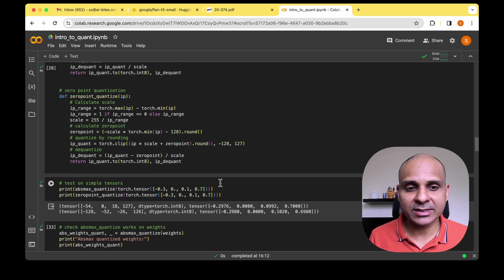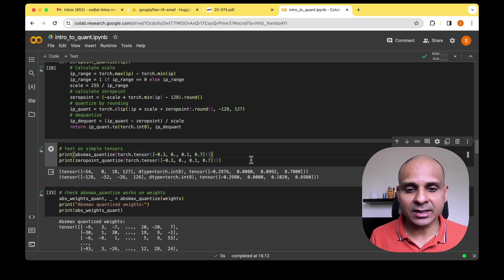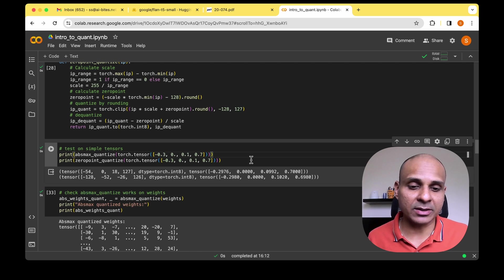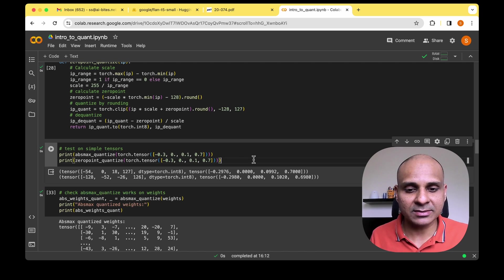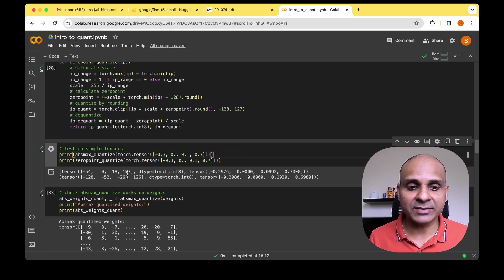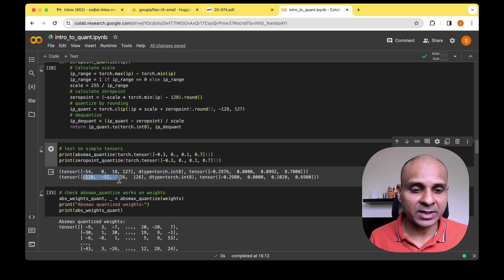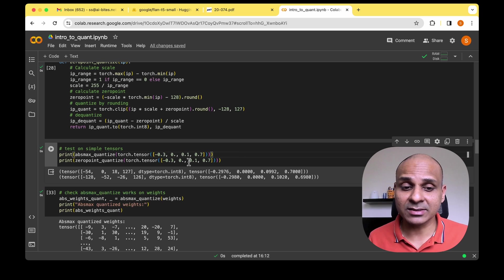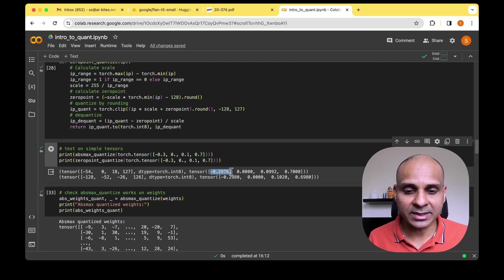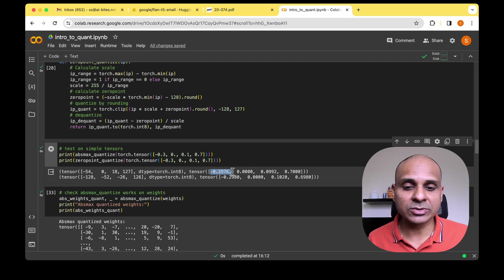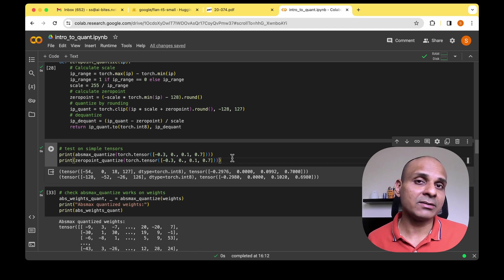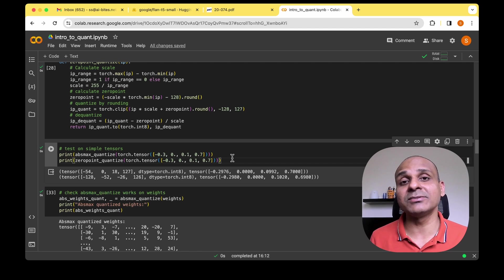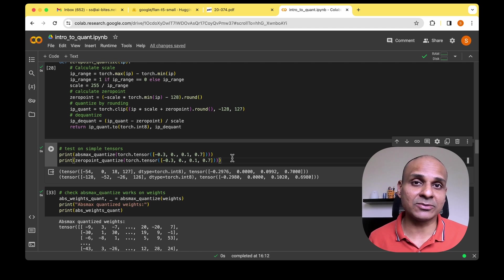We also return de-quantized values similar to absolute max quantization. Let's quickly pass a tensor to test. Using synthetic data [-0.3, 0, 1, 0.7], we pass the tensor to both functions. The quantized values are now in int8 in both cases, but the de-quantized output differs slightly from the input — for example, instead of 0.3 we get 0.2976, and in the other case 0.2980. This shows that even basic quantization loses some information: this is quantization error.